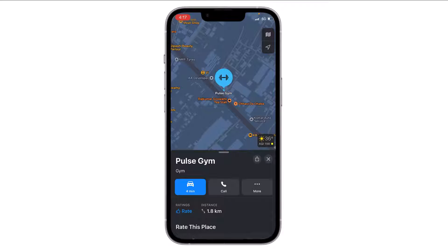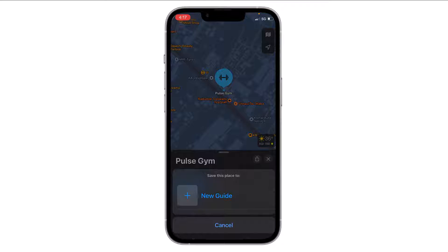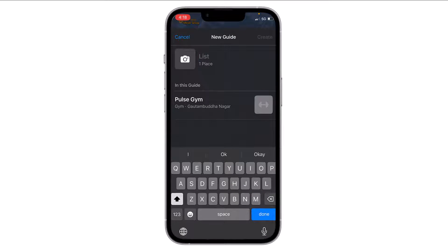Here is the option of 'More' — just tap on it. The first option is 'Add to Guides' — tap on it. If you are doing it for the first time you have to create a new guide, or if you have already created a guide you can select that. Let's create a new guide.